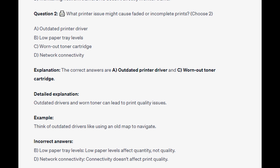map to navigate. And for the incorrect answers: low paper levels affect quantity, not quality. And connectivity doesn't affect print quality.